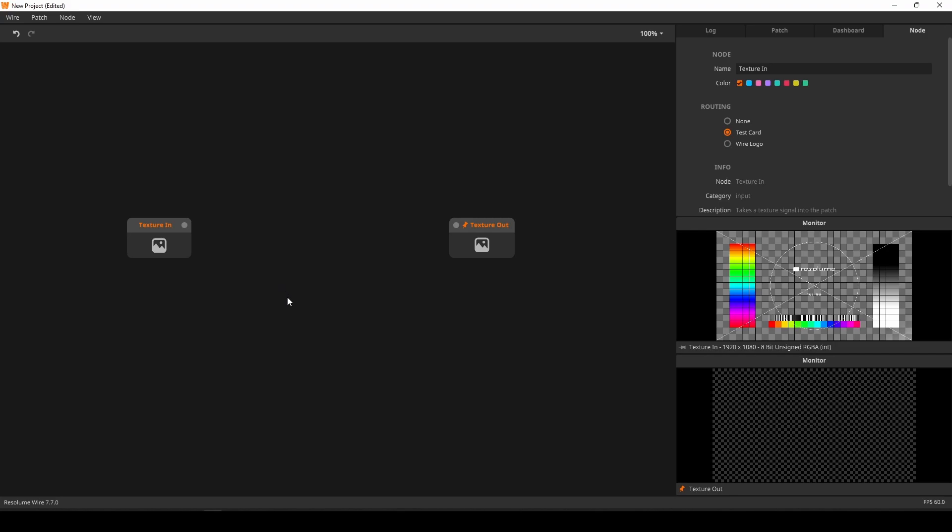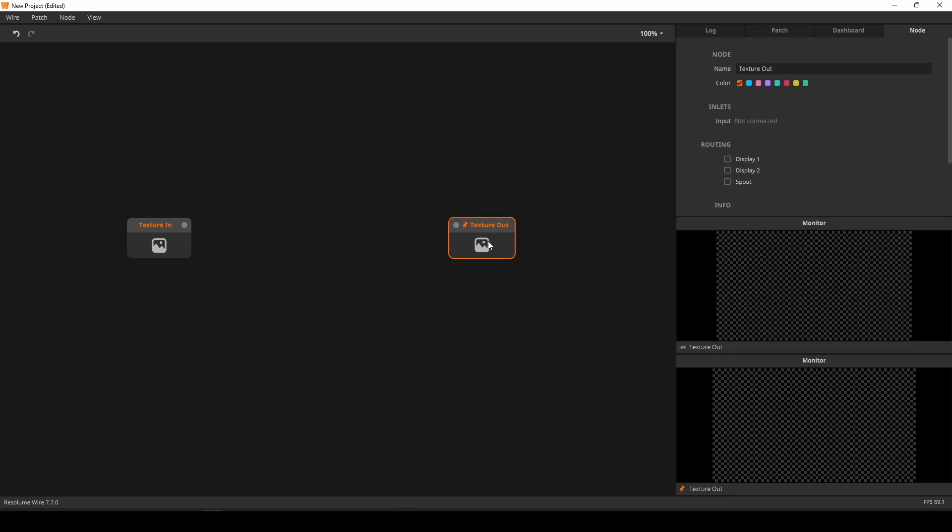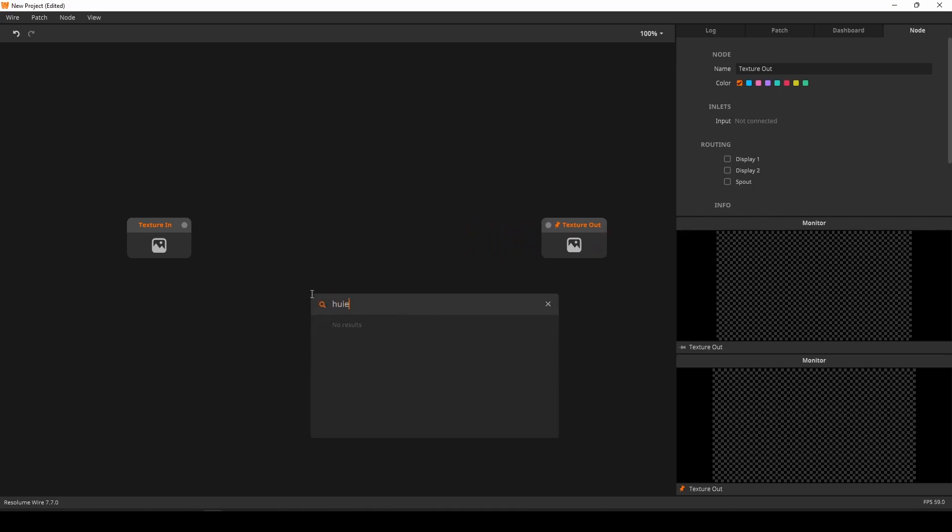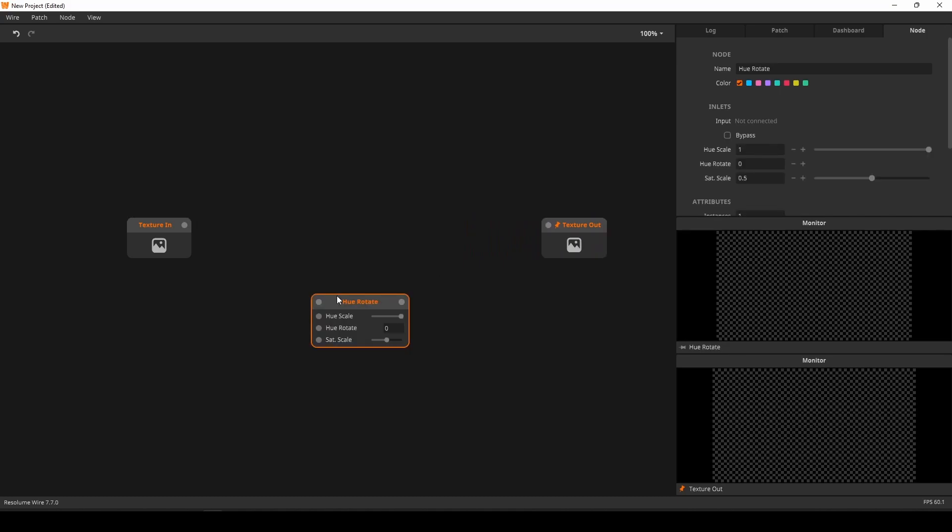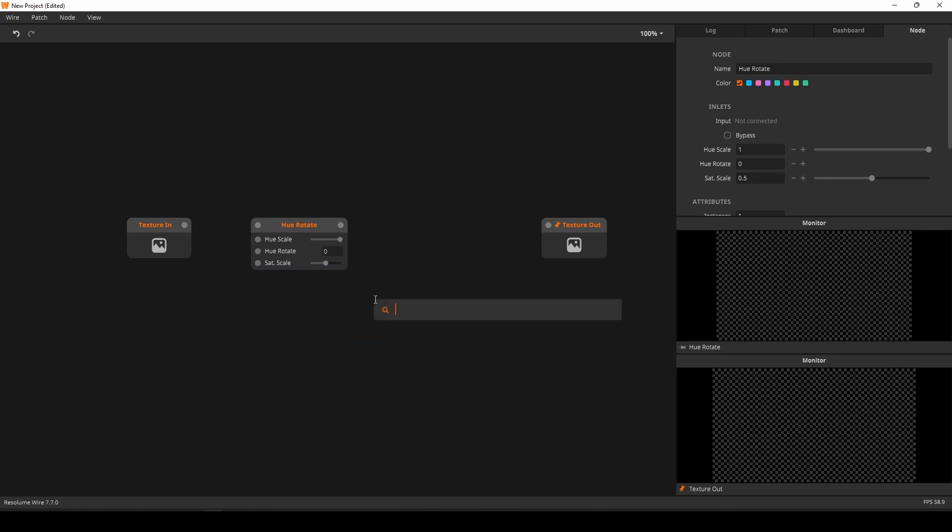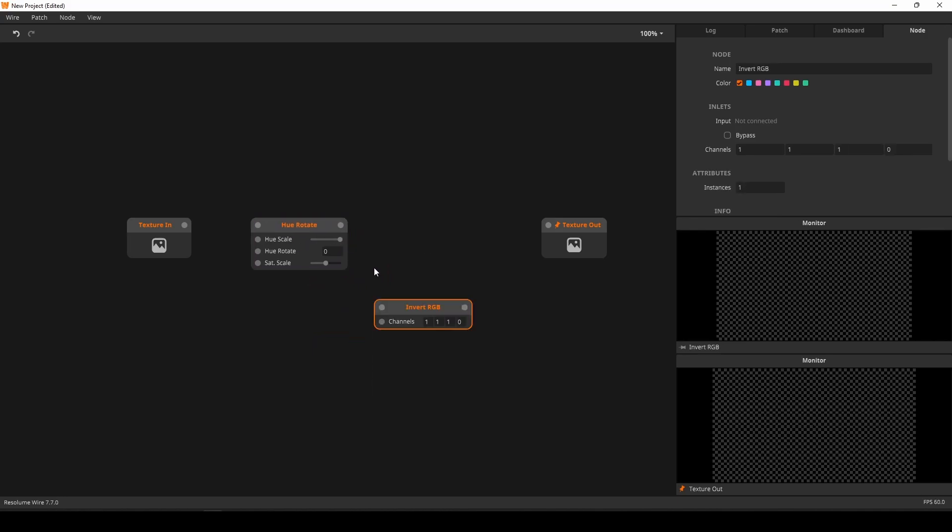Let's start by building the effect chain itself. First, we require a hue rotate node. There, done. Next, we want to invert the RGB, so we need an invert RGB node. And that's done too.